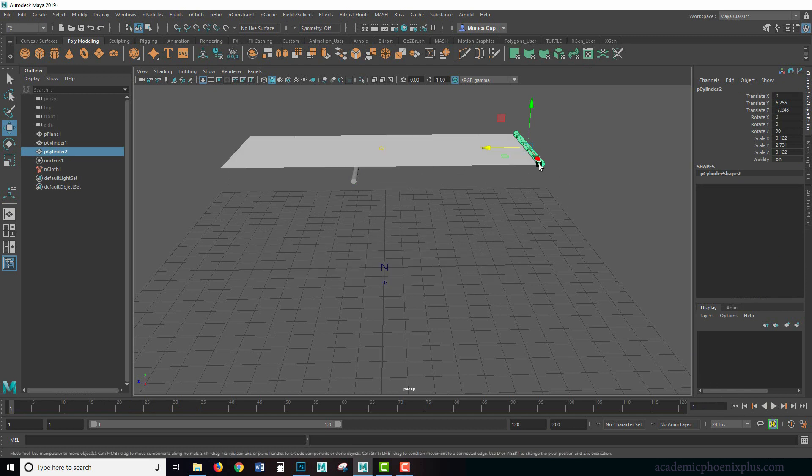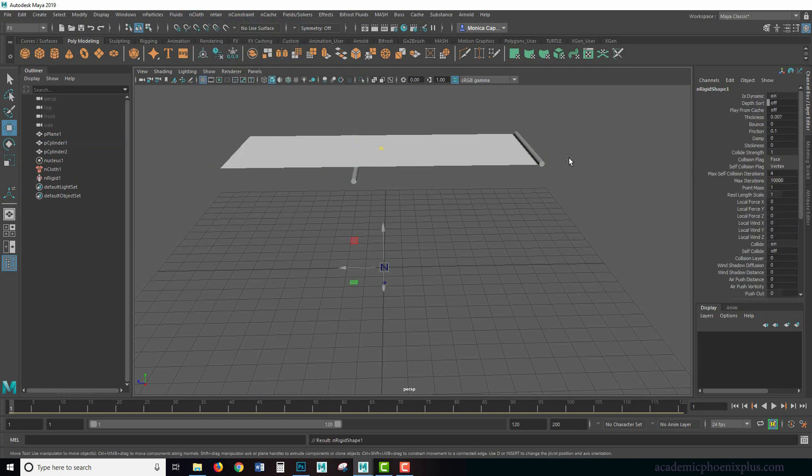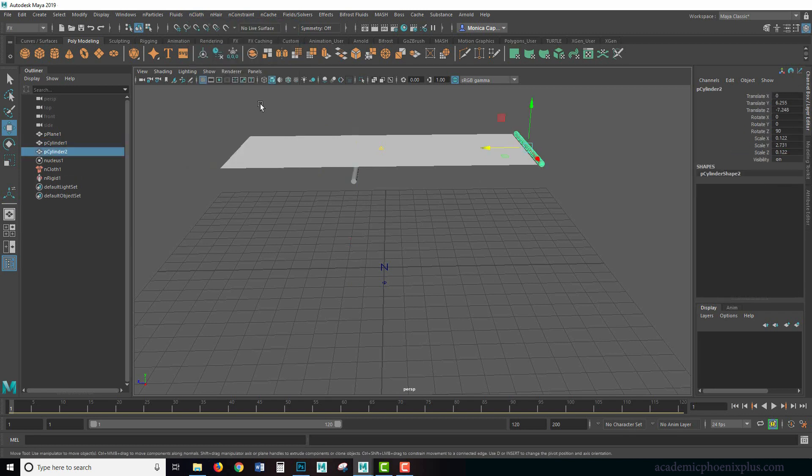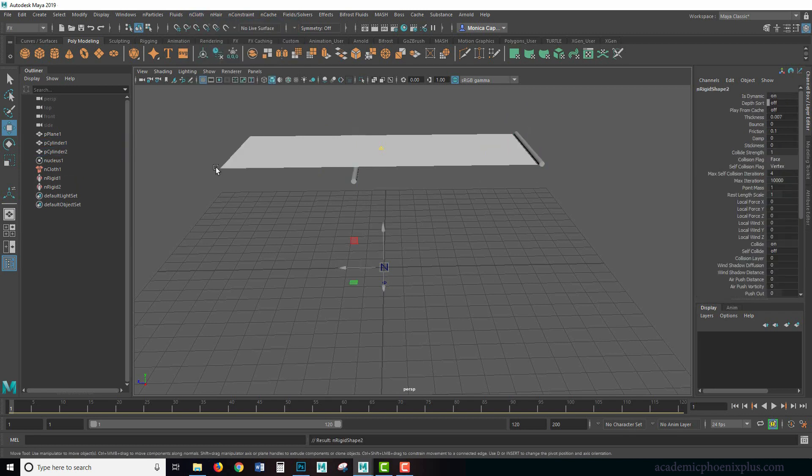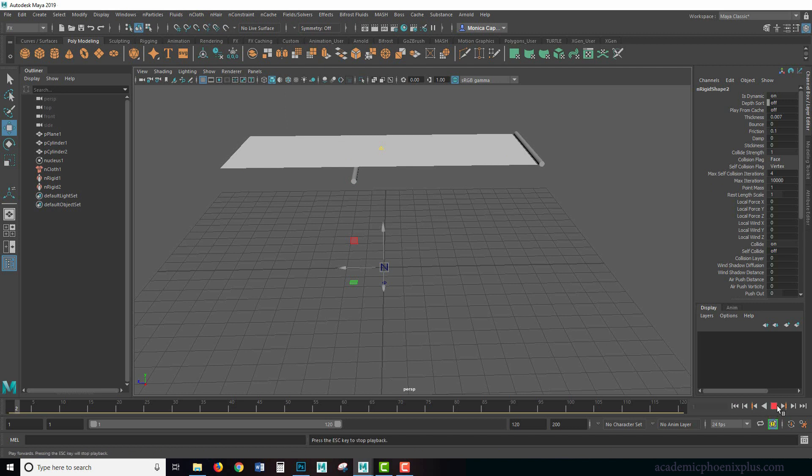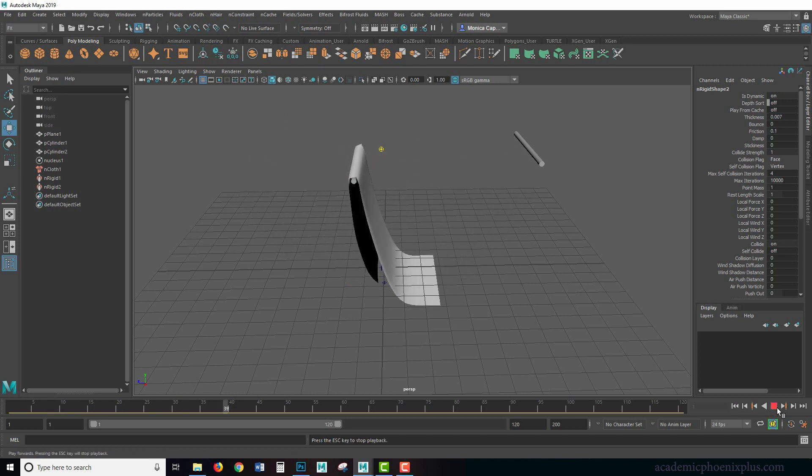Notice that it doesn't interact with these two objects. The reason why is because we have to make these passive. So let's grab this one, go to nCloth, create passive collider, then we'll grab this one as well and go to nCloth, create passive collider. We're going to rewind and play and now the cloth is interacting with it.